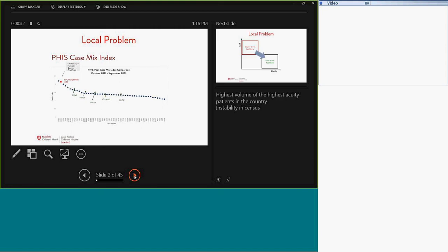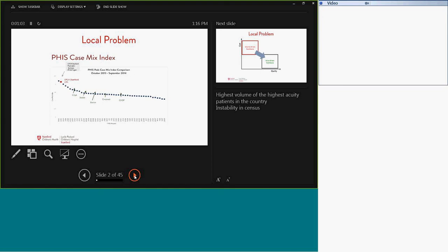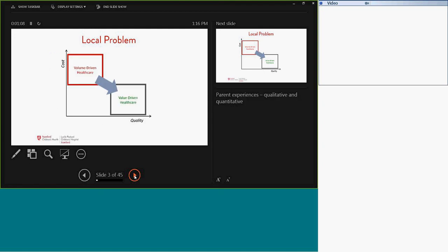The global problem that we started with is the fact that Lucile Packard Children's Hospital at Stanford Children's Health is unique in the number and volume of complex patients we have. This data graph shows from the Pediatric Health Information System data that the case mix complexity of Packard tends to oscillate between the number one and number two position. So our case mix index tends to exceed that of many other children's hospitals.